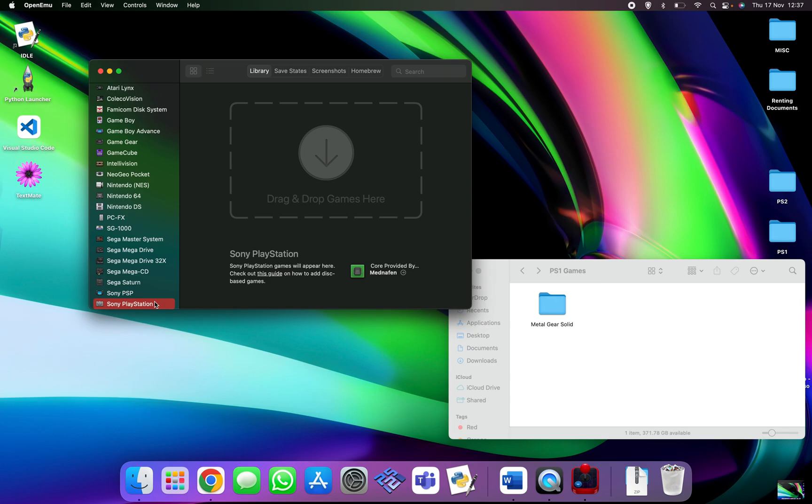I cannot tell you how to get it, but if you look in my link tree it will give you a good indication of where you can find these BIOS files to enable you to use the PlayStation emulator with OpenEmu.